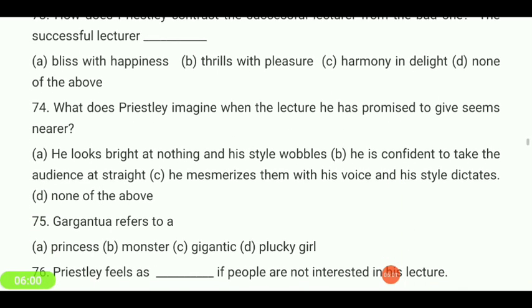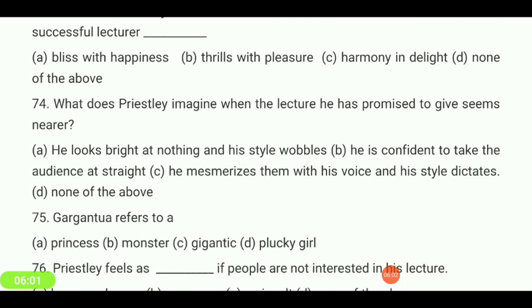What does Priestley imagine when the lecture he has promised to give seems nearer? He looks bright at nothing and his style wobbles.